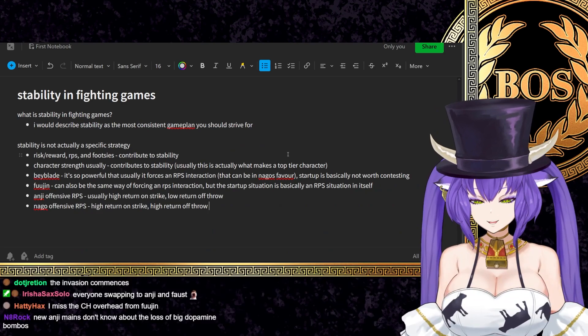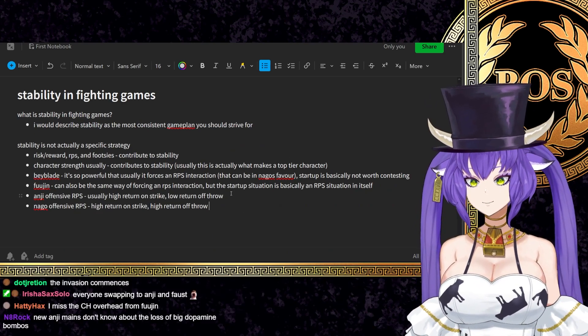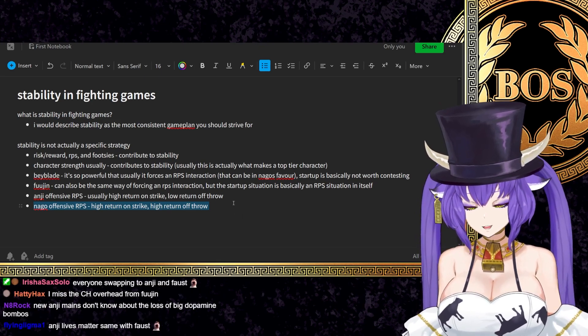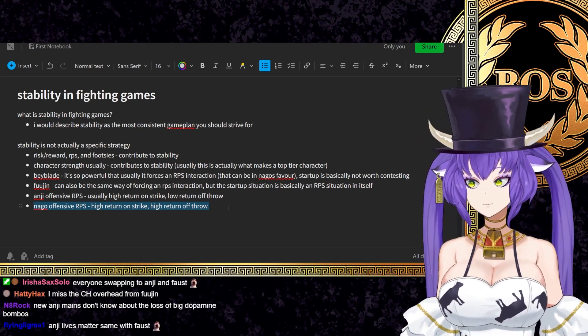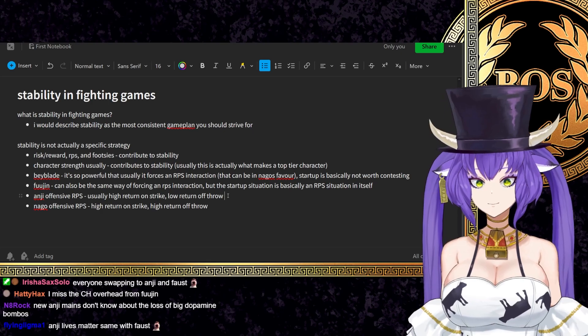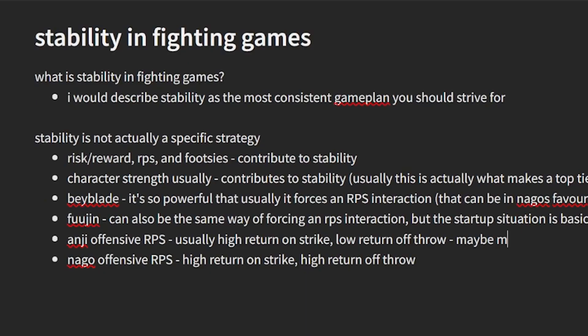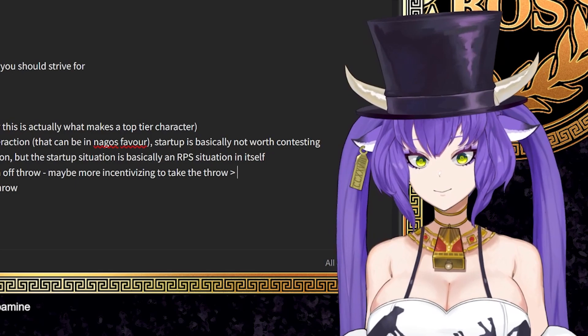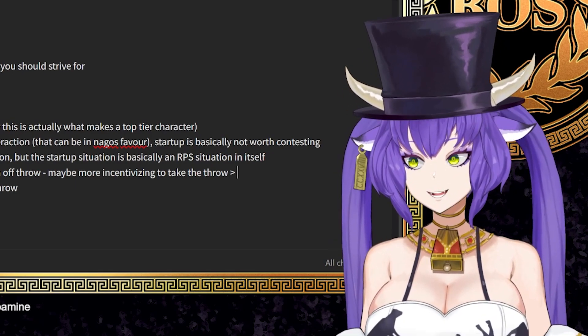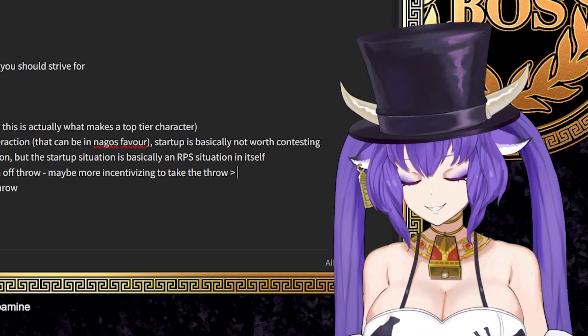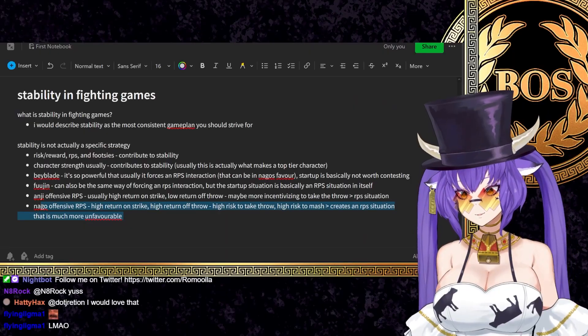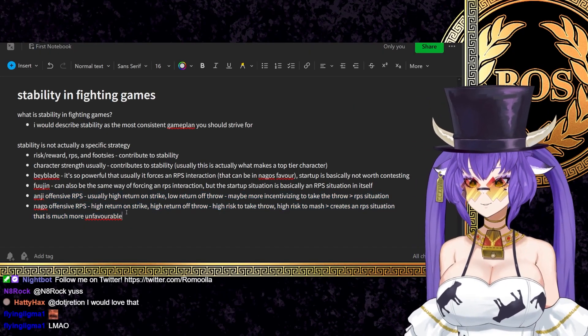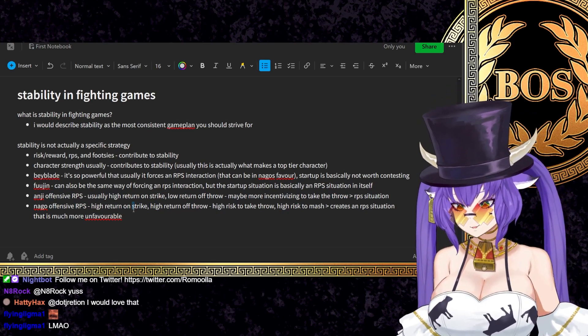Nago offensive RPS, high return on strike, high return off throw. So you can even just see like basically if you view it from the lens of risk reward, Nago's options are inherently more powerful. Like they're more stable because essentially your response. So that means maybe more to take the throw, which again, if we consider a strategy from this, Anji's return off throw is like reset the situation. Nago's return off throw is game winning.